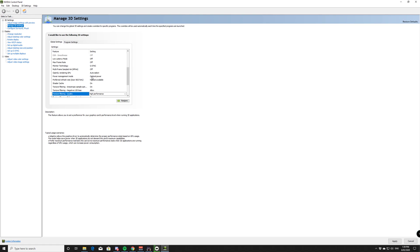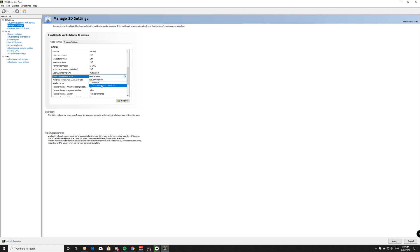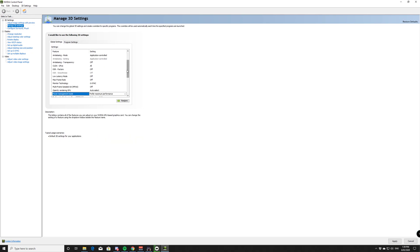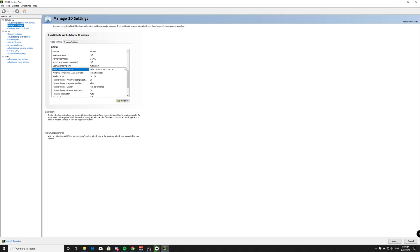Your power management mode. I put my power management mode onto preferred maximum performance. That way, it's always running at the peak of what it can do. It doesn't have to buffer up or buffer down.